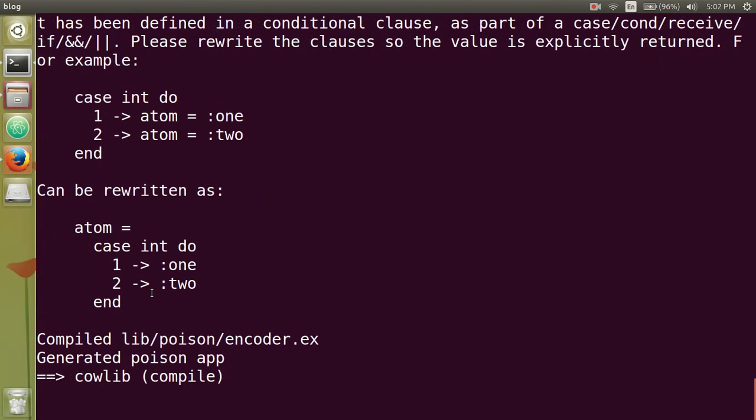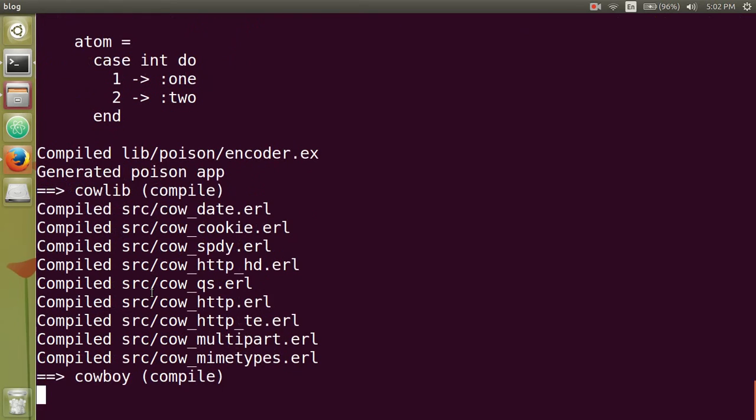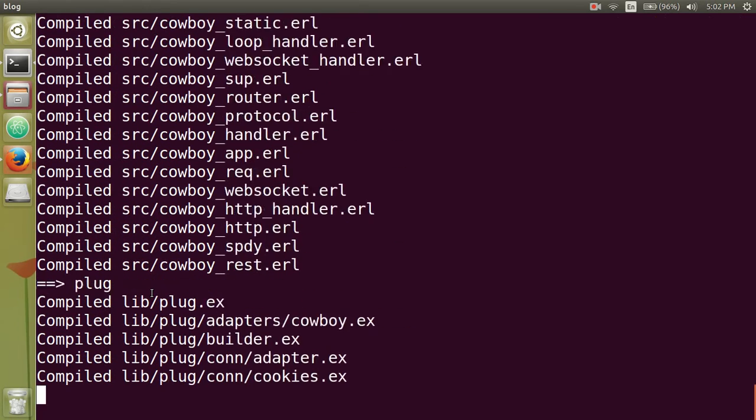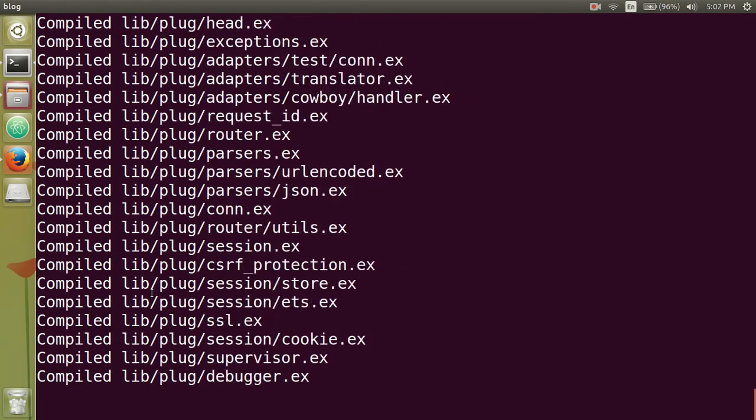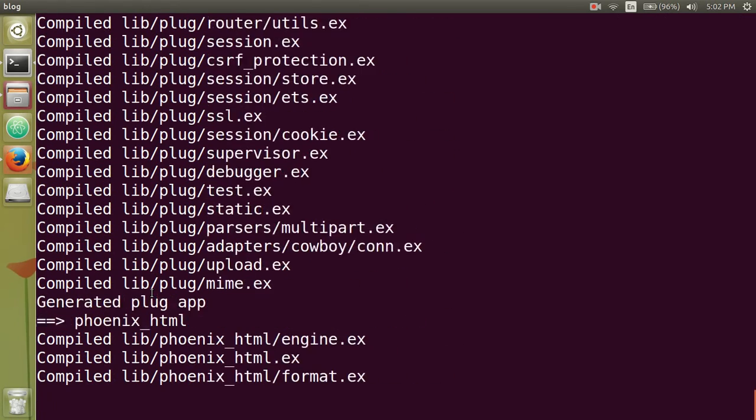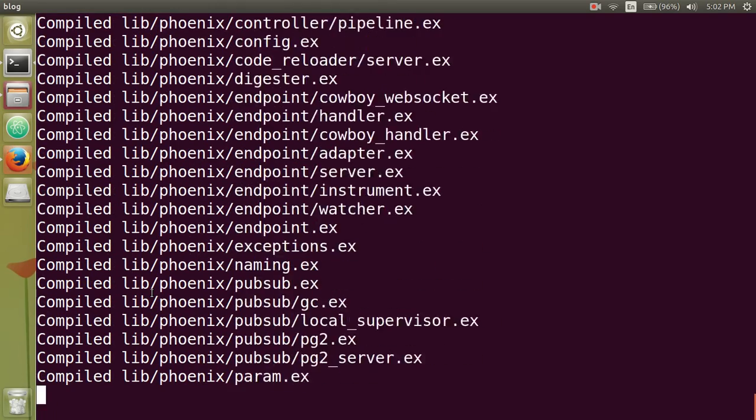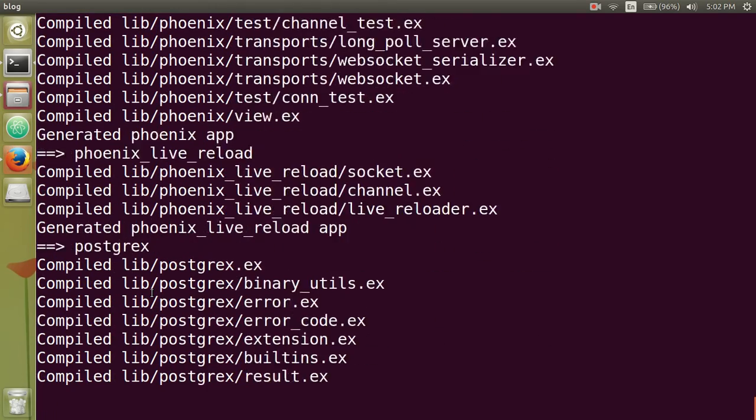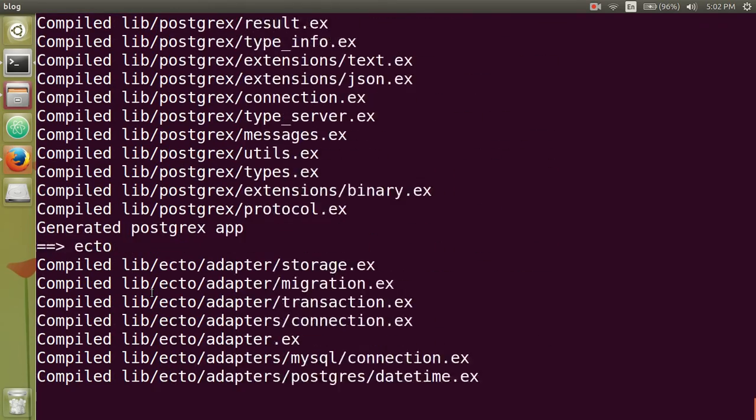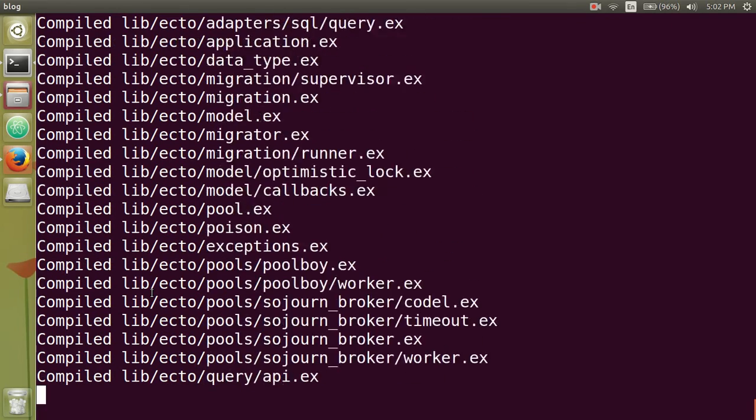Most of these are your dependencies. We haven't written any code yet, but Phoenix already created the basics for us. So then once it's started, we can actually just open it up in the browser.